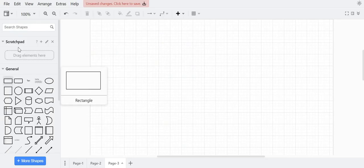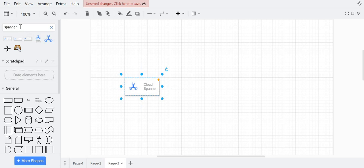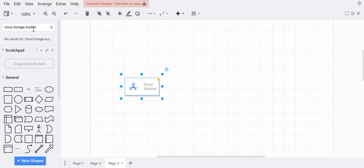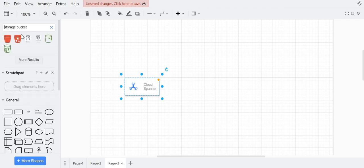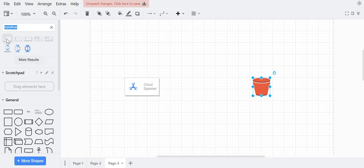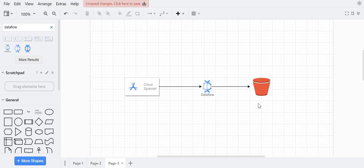We have one Spanner instance and we'll store the data into a Cloud Storage bucket — we'll extract the data and store the CSV file into the storage bucket. Dataflow always has one source and one destination: it takes data from somewhere and loads it to a destination. So first it will pull the data from Cloud Spanner, extract it, and then Dataflow will store this data as a CSV file into our storage bucket. This is a simple data processing pipeline we'll create in today's video.